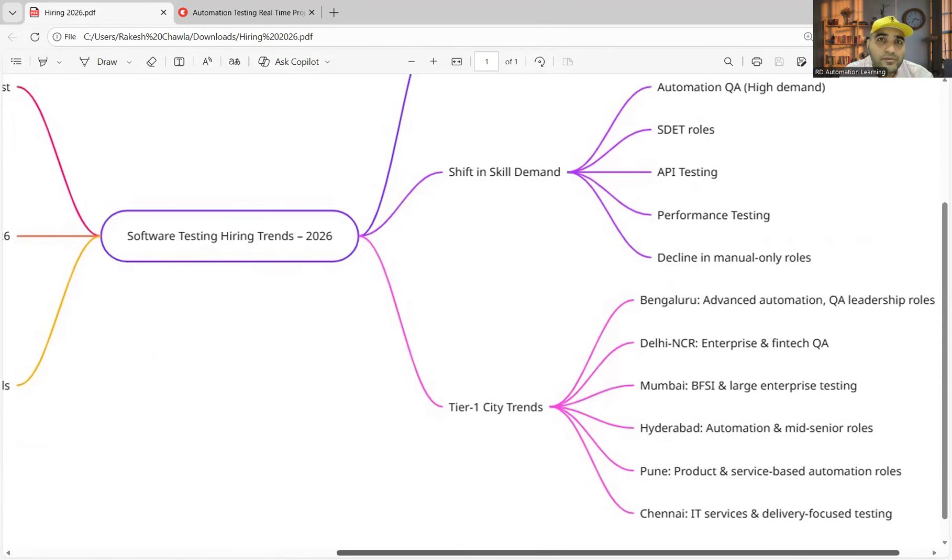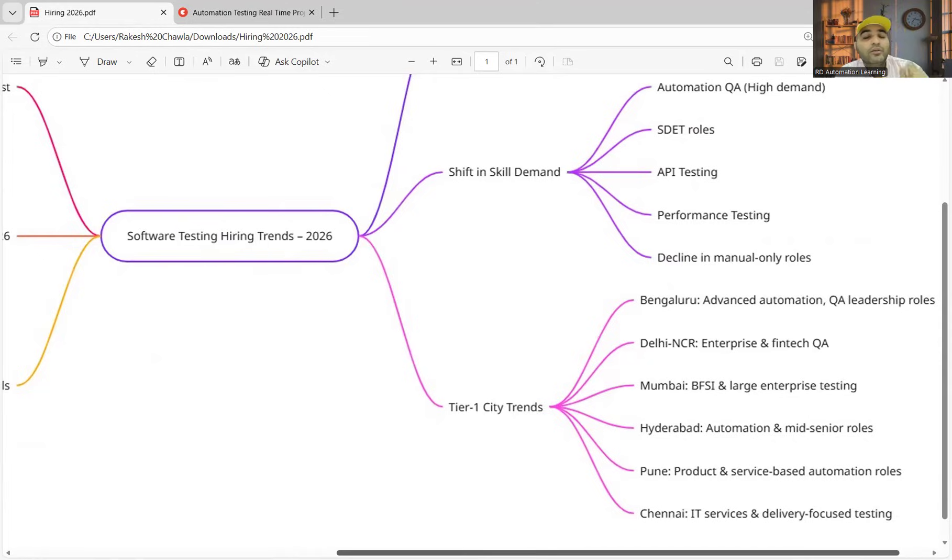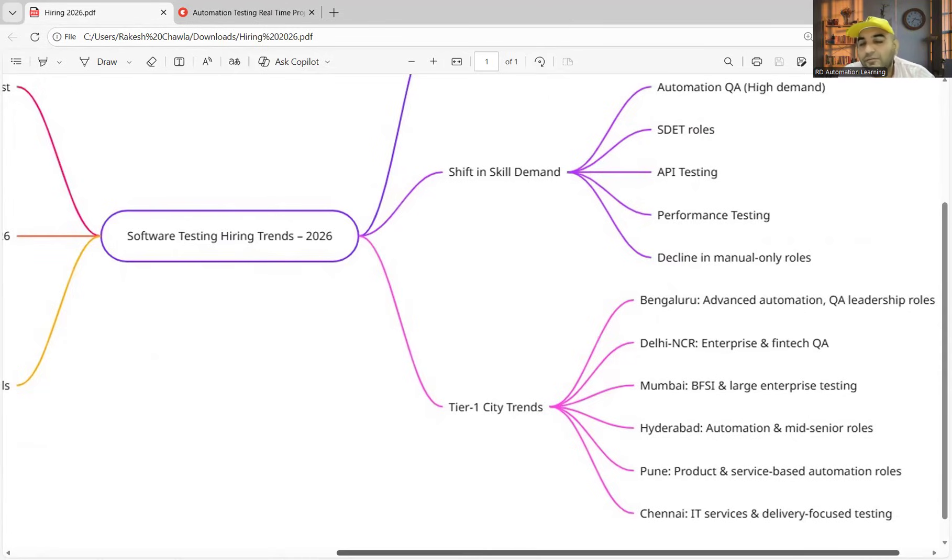In the first technical round, you would get at least two to three programming questions. You should be able to write those programming questions. If you are not able to write them, even though you have a referral, the chances will be very less for you to get shortlisted.